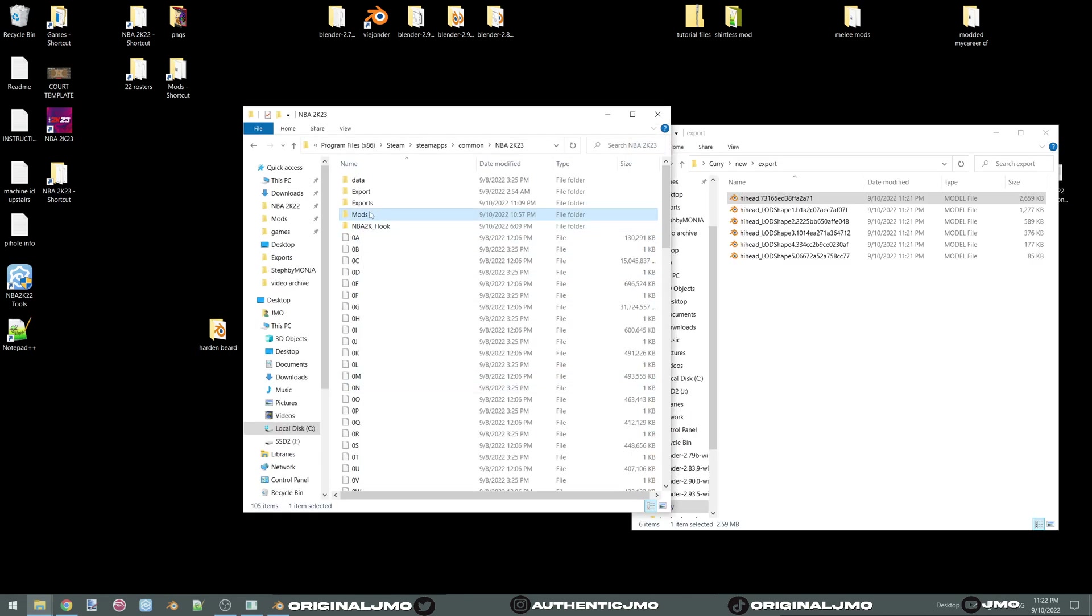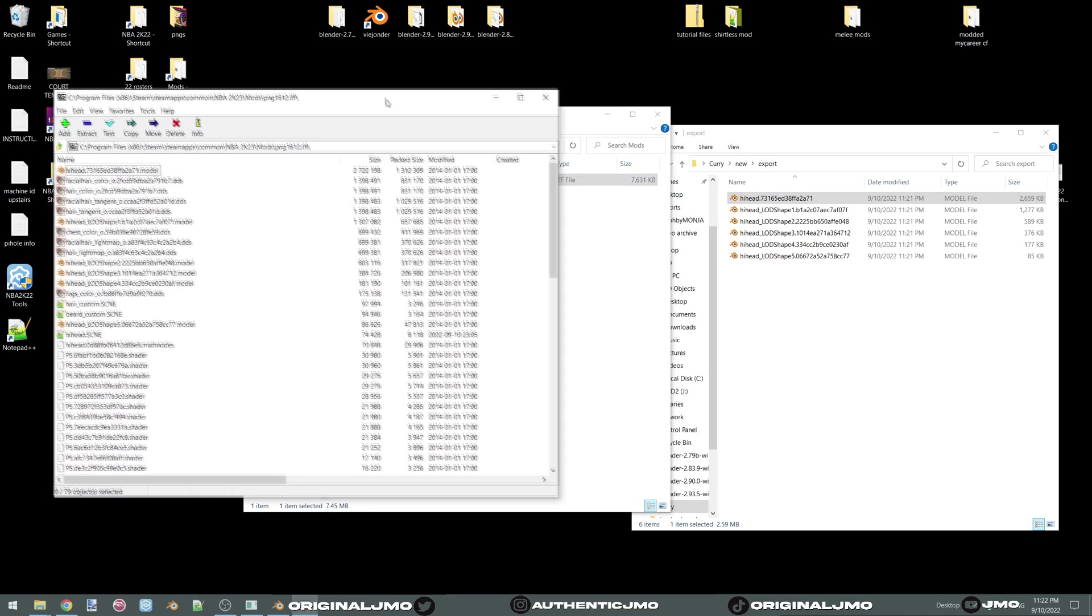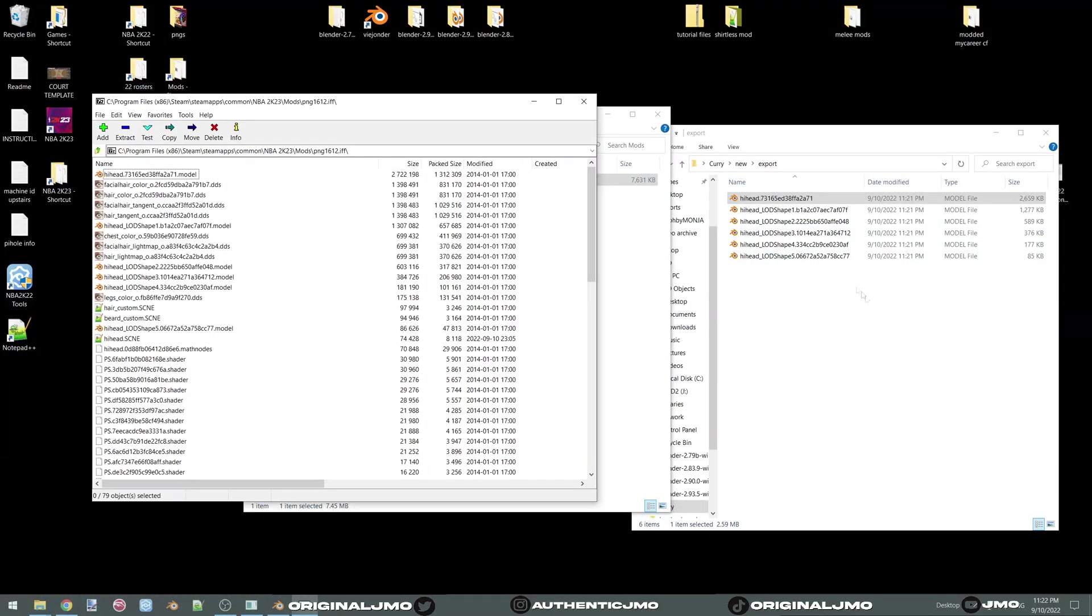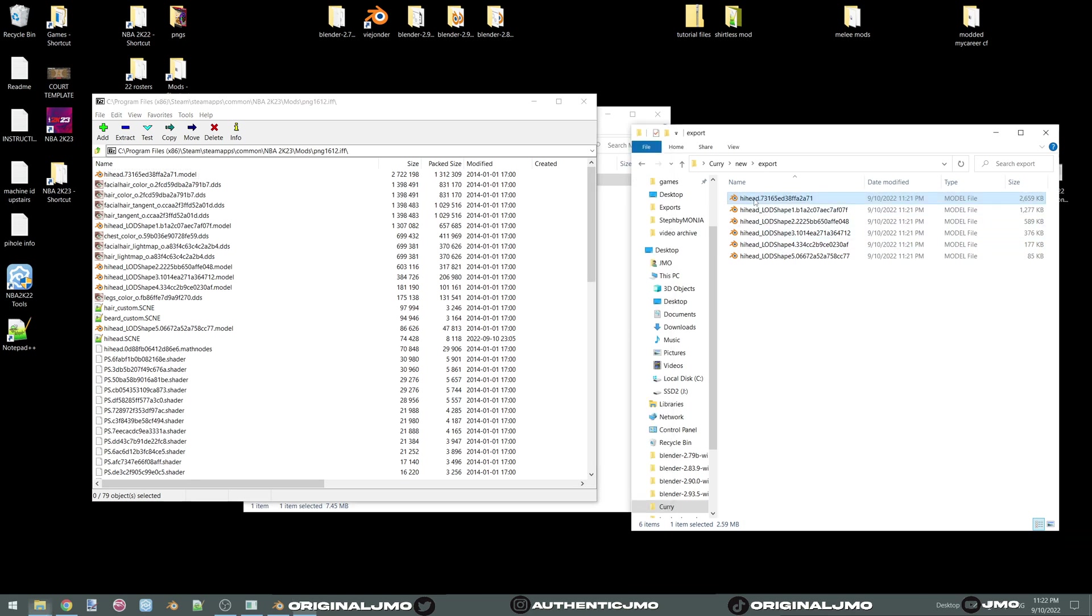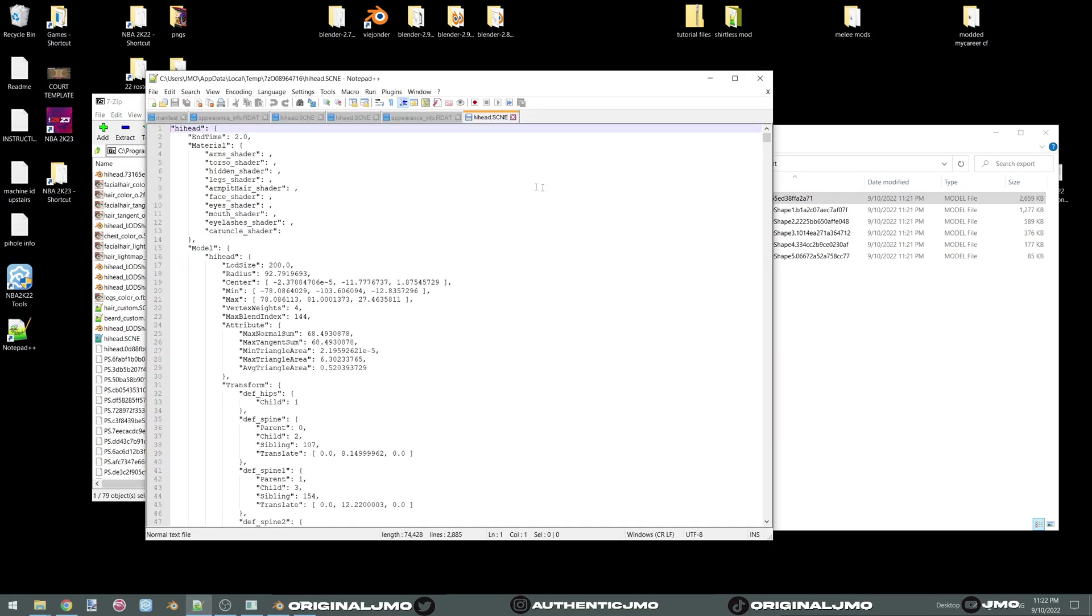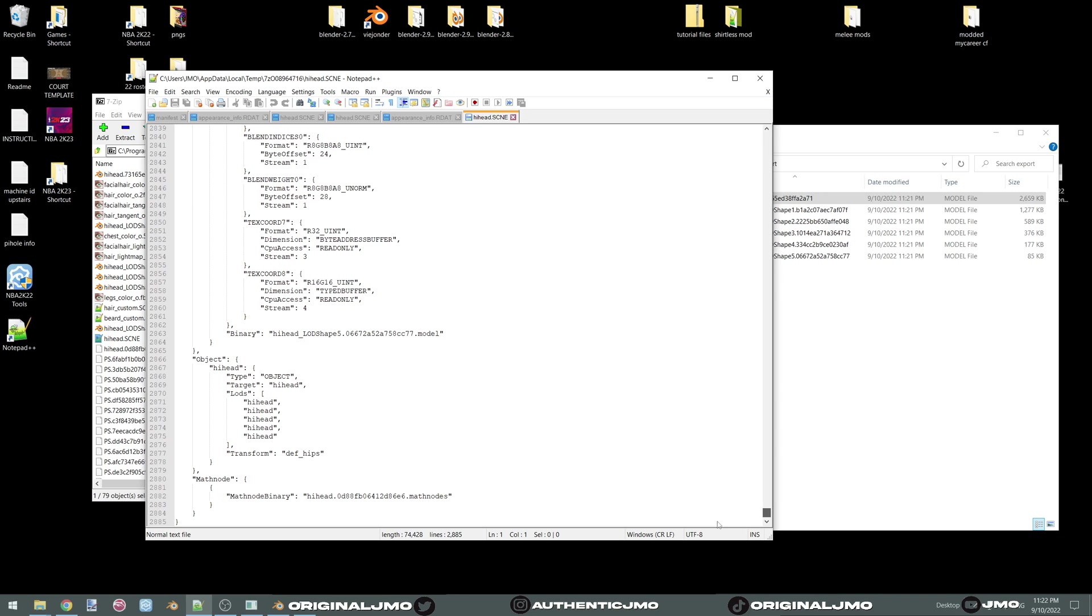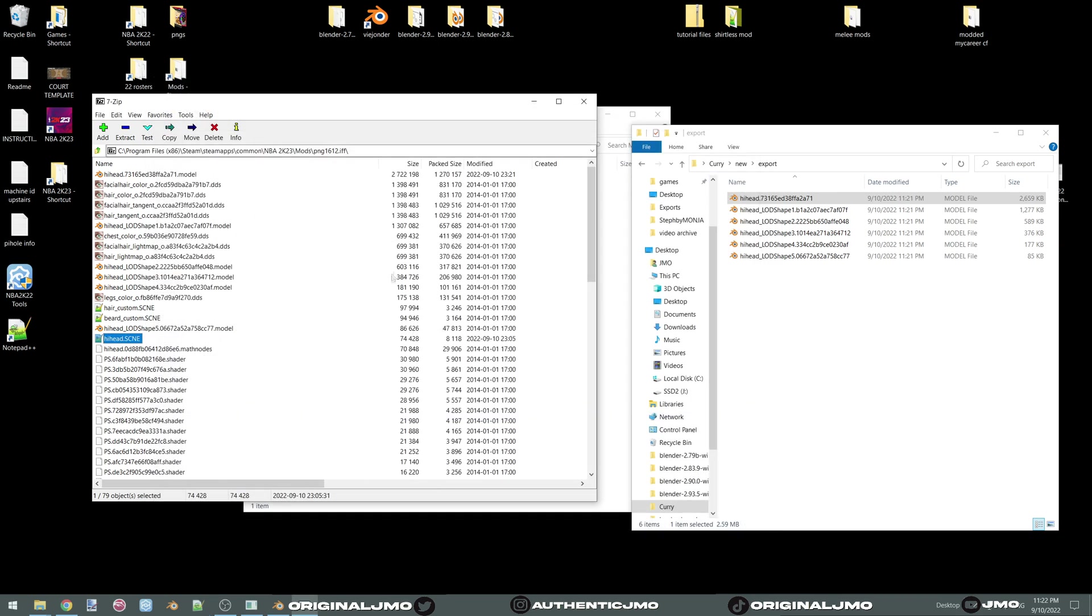So now you're going to go to your mods. You're going to open up your PNG. And you're going to drop this one right here. And on your hi-head, we're going to make sure that only... There we go. We already did it. Never mind. Close this. Let's check in game if it worked.